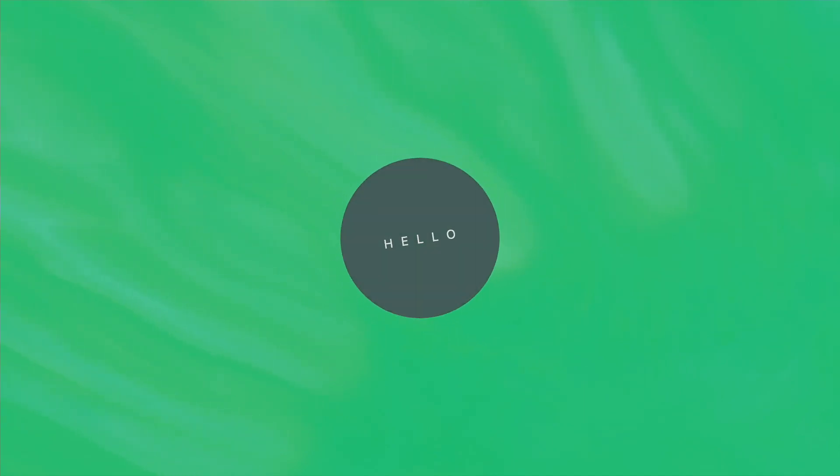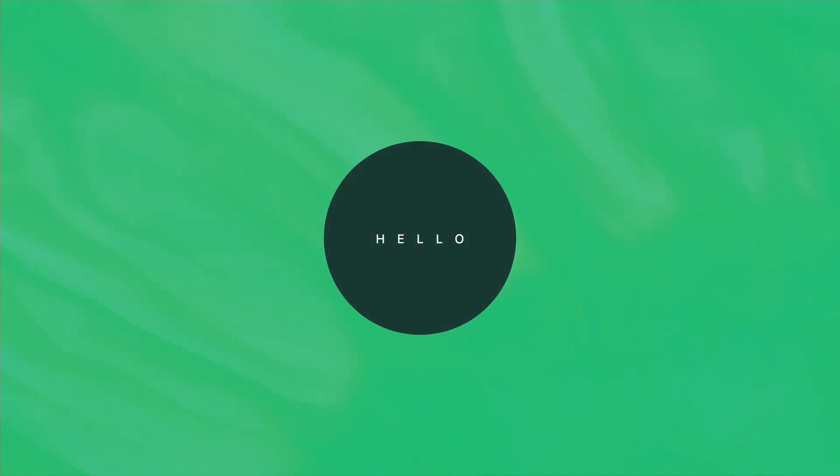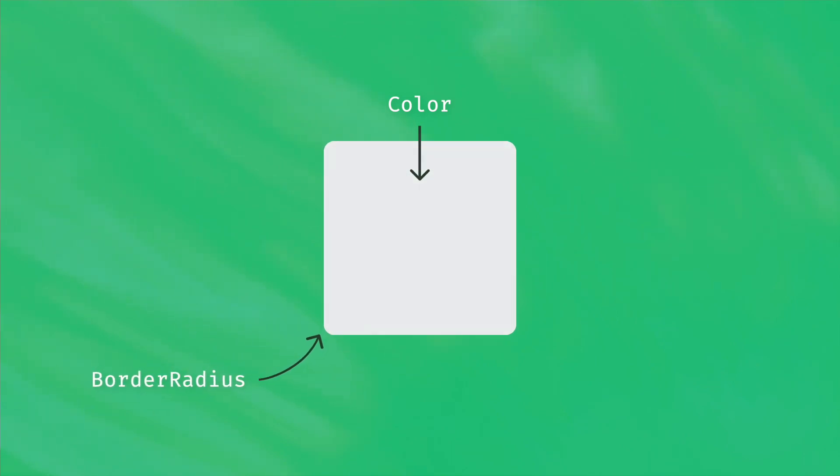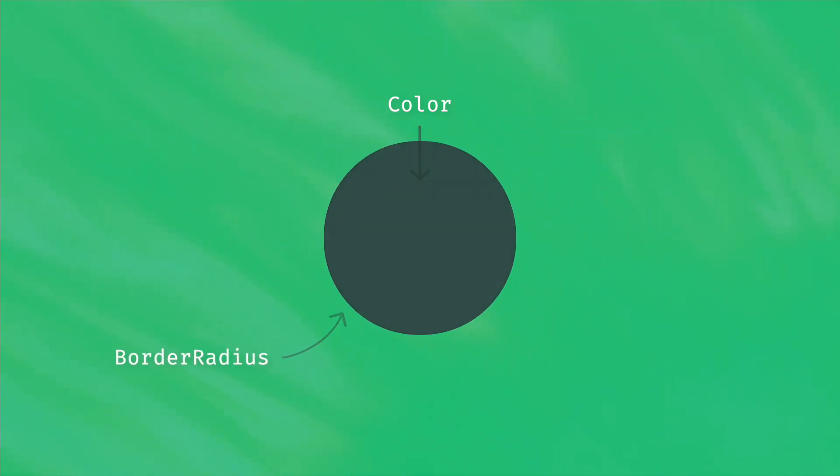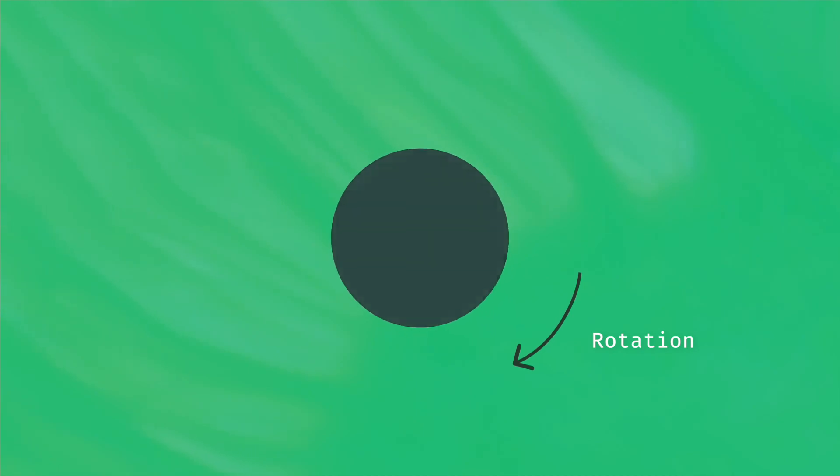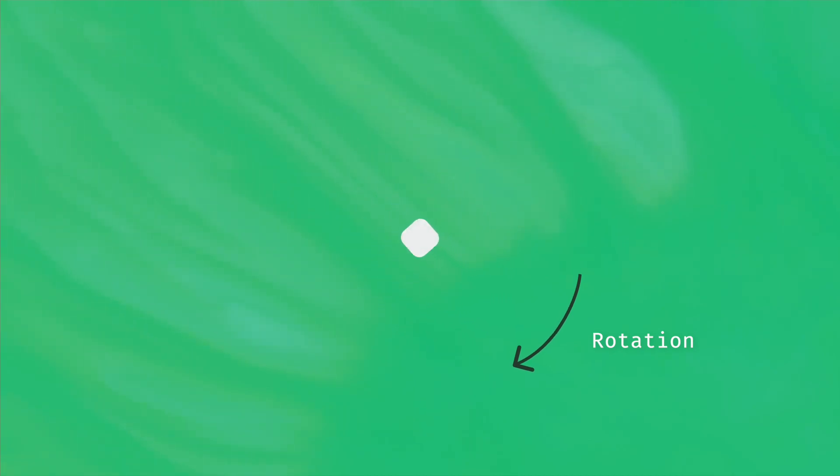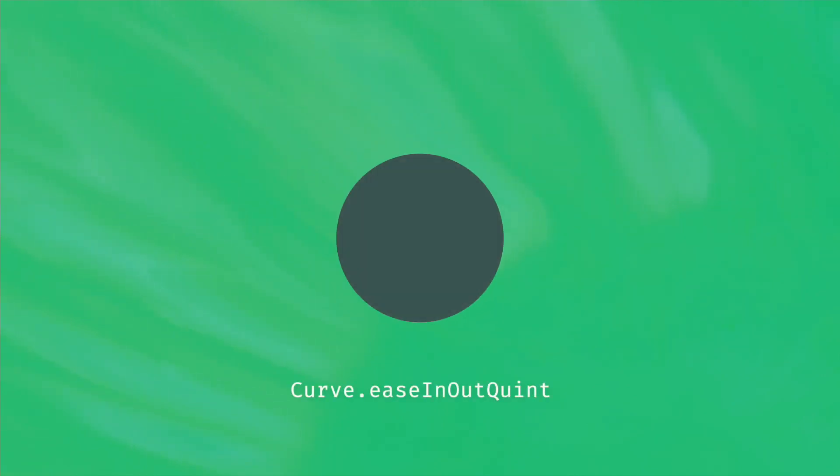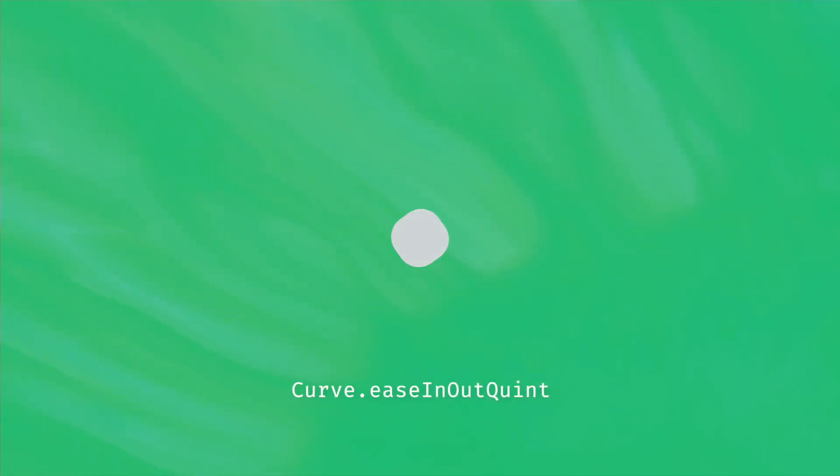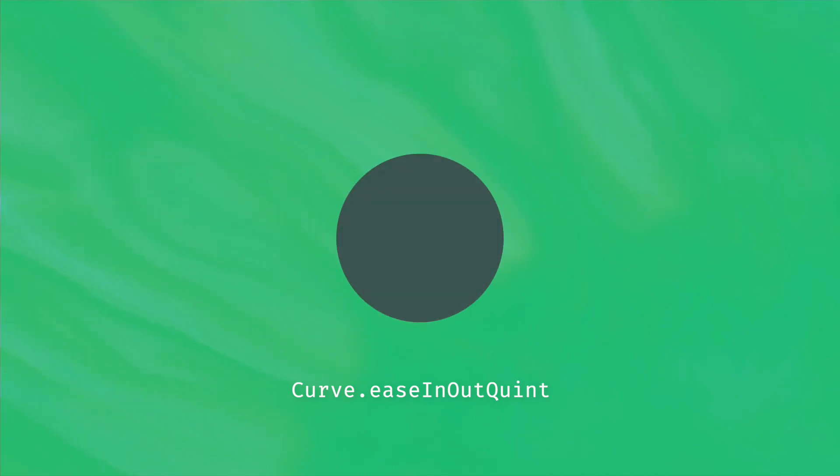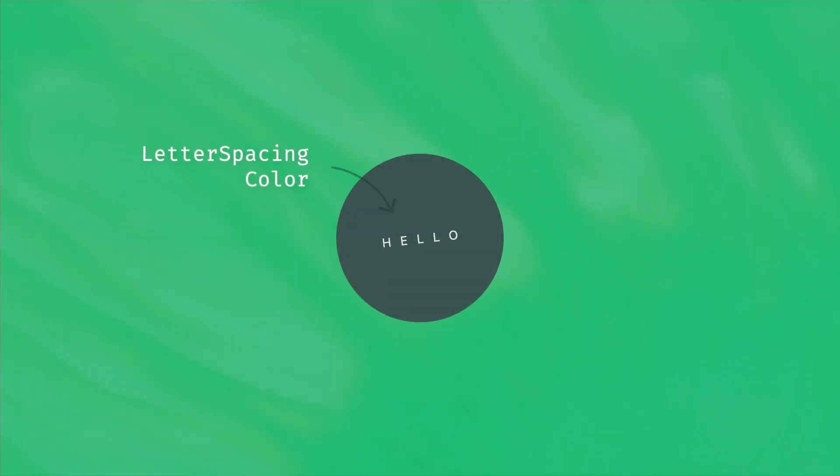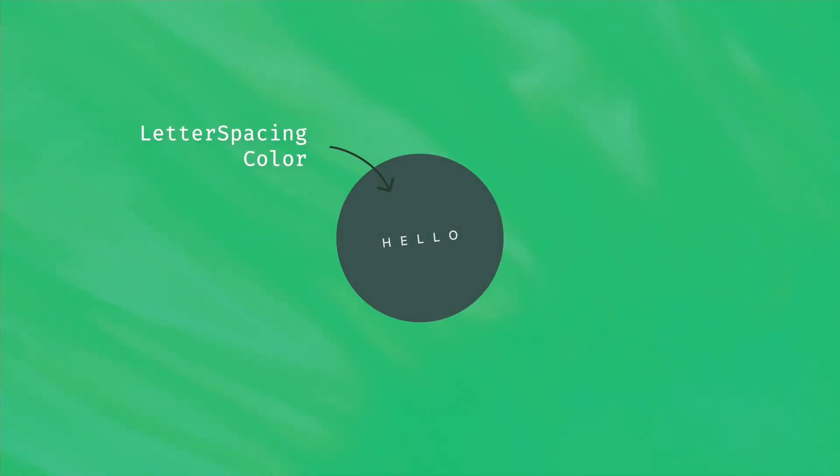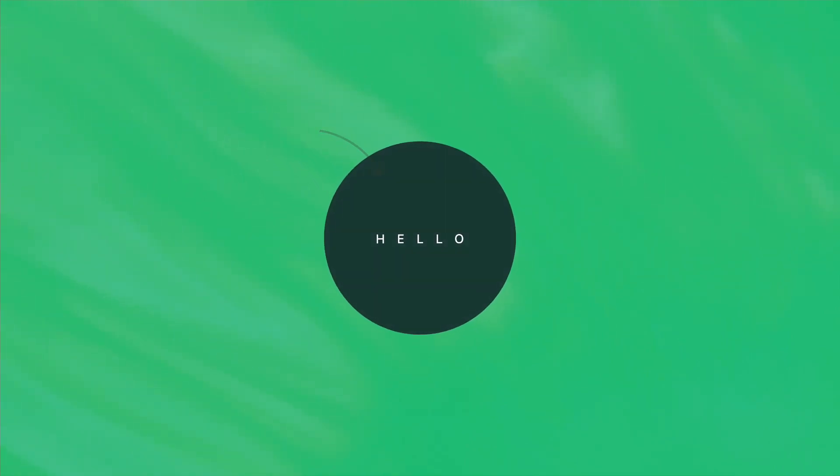Let's summarize all of that in a quick example. We will create this animation. We have to animate the background color and border radius of the container widget. At the same time, its size also grows. You may also notice a subtle rotation. An easing curve makes our animation more lively. And inside this container, we have a text for which letter spacing and color are updated.